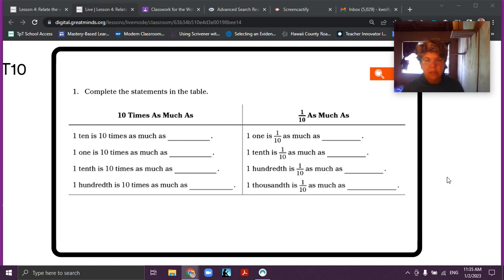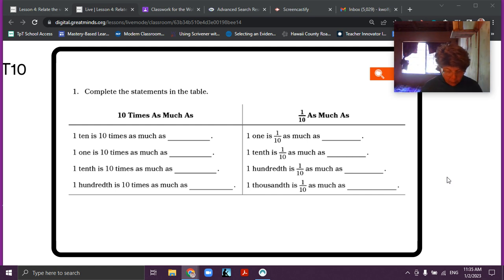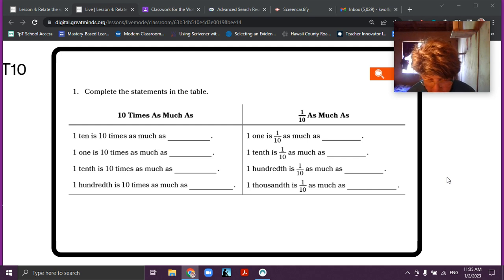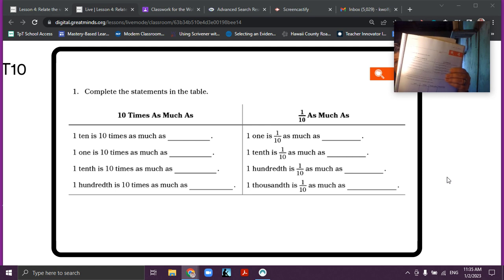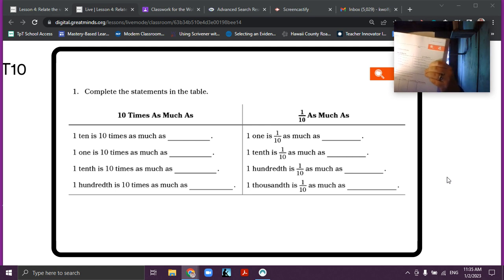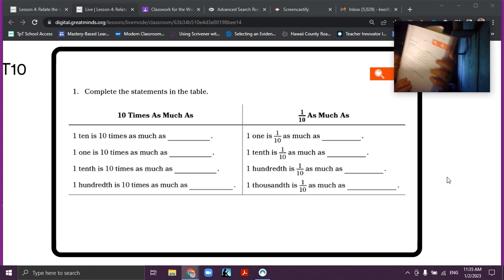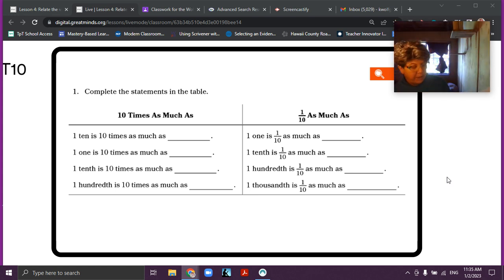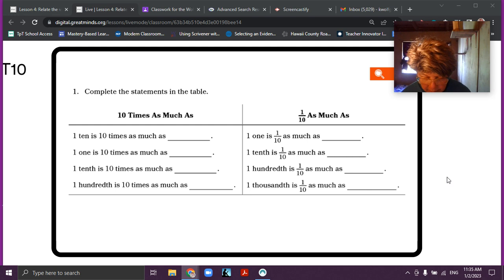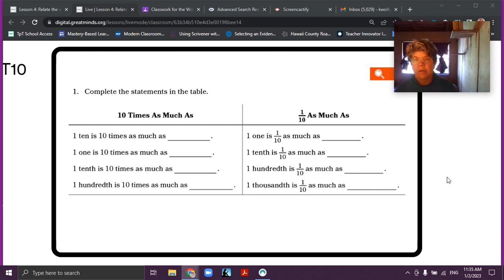So as you can see on our screen, we're already into it. I need you to go to problem one in your book. You're looking for the magnifying glass for lesson four — it is on page 35. Go there now and write down what we're writing.